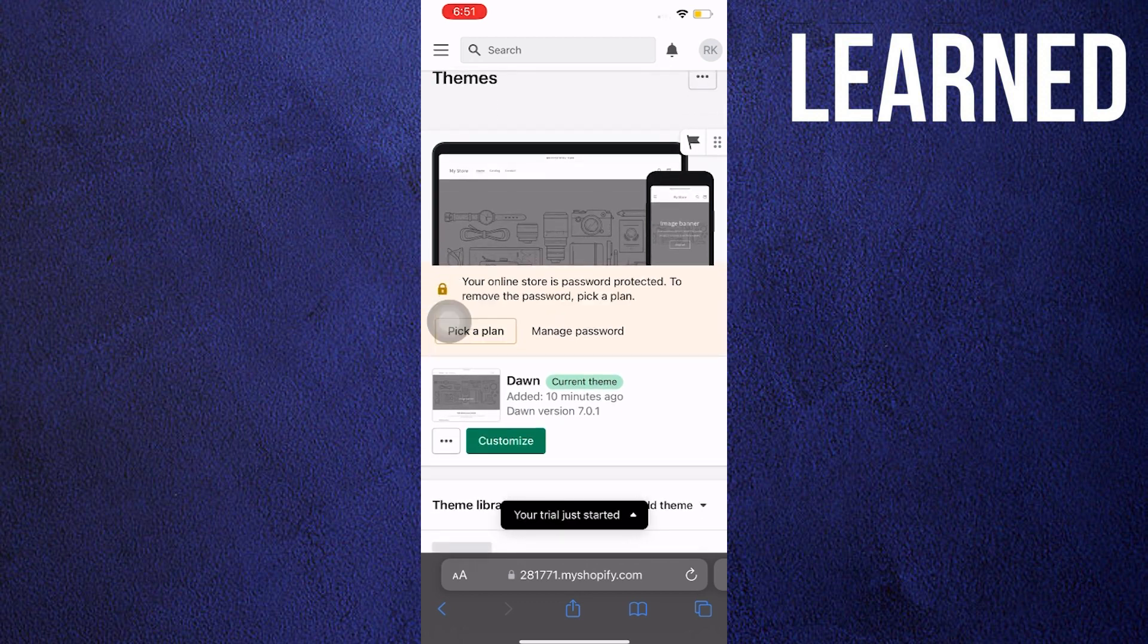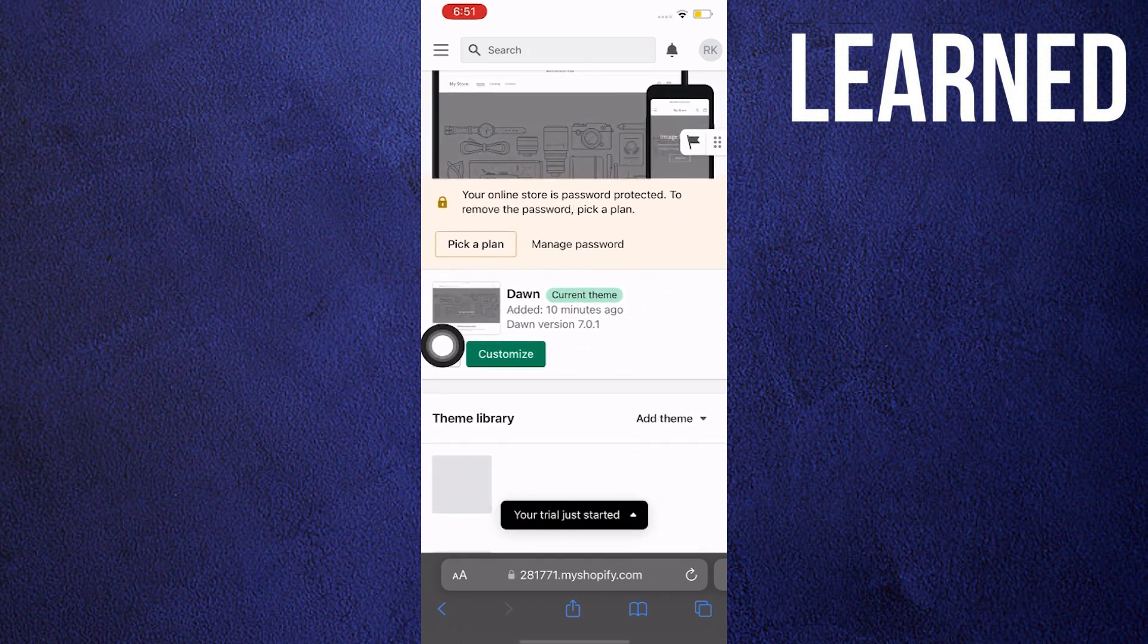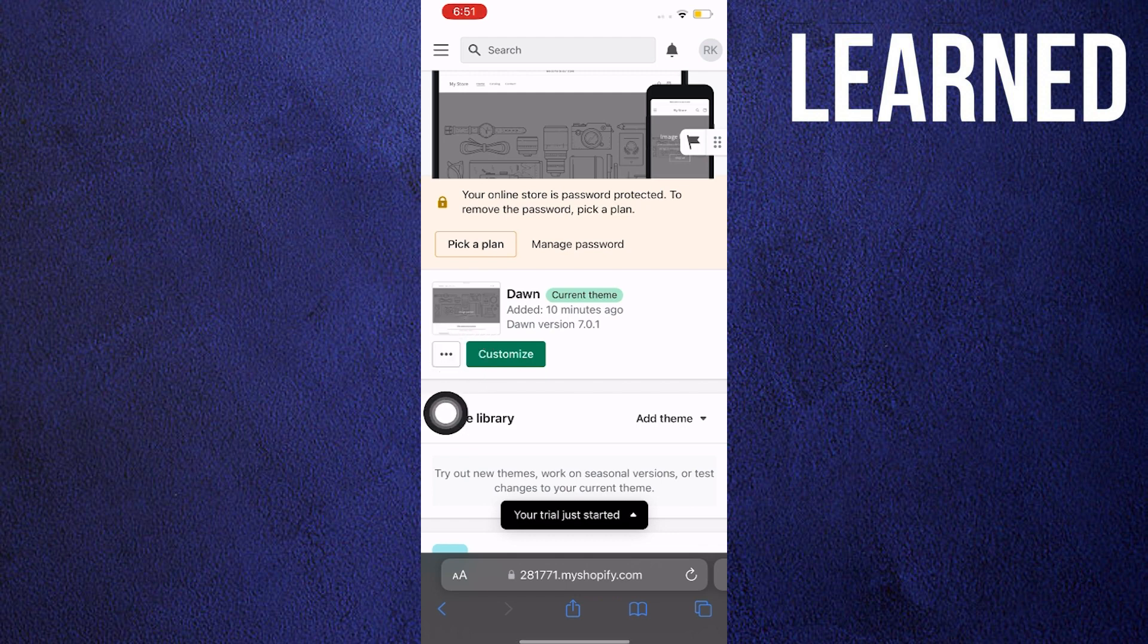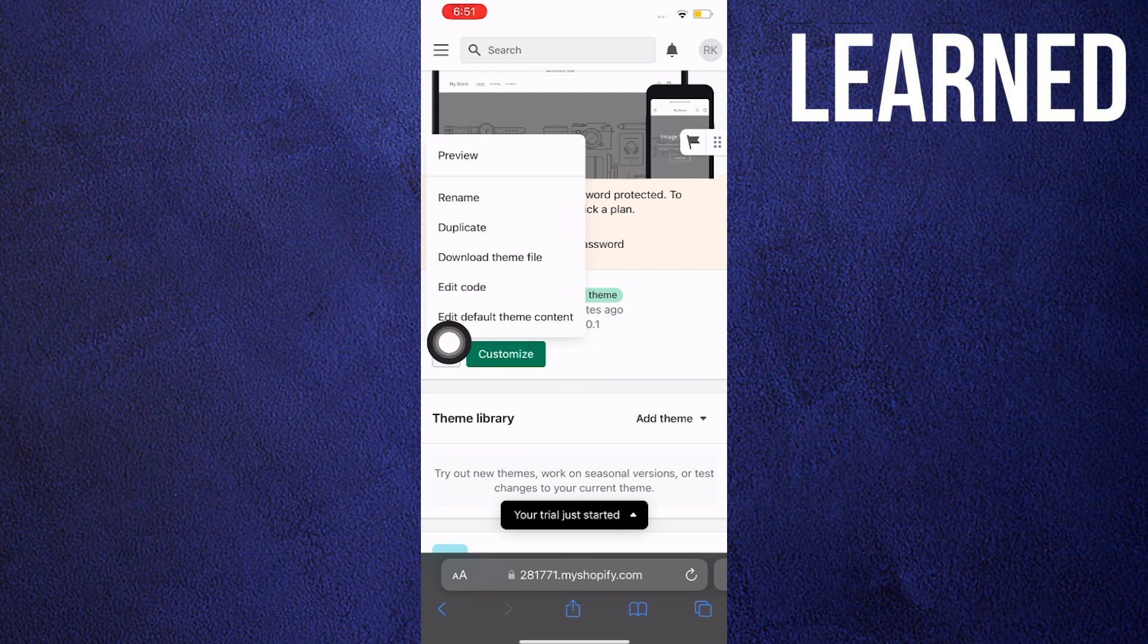Over here, I'm using Dawn as a current theme, then I'll click on the three dots. And then, once I tap on it, I'm going to go to Edit Default Theme Content.